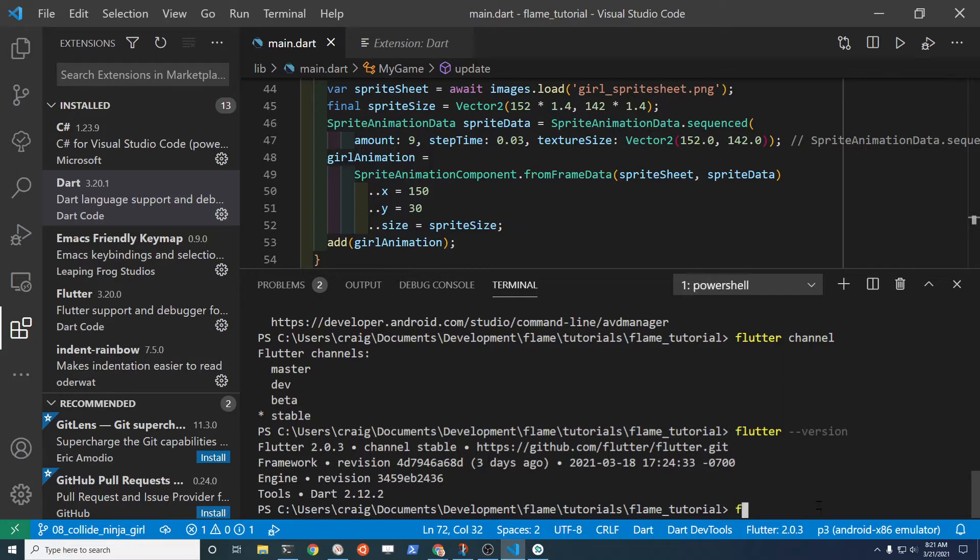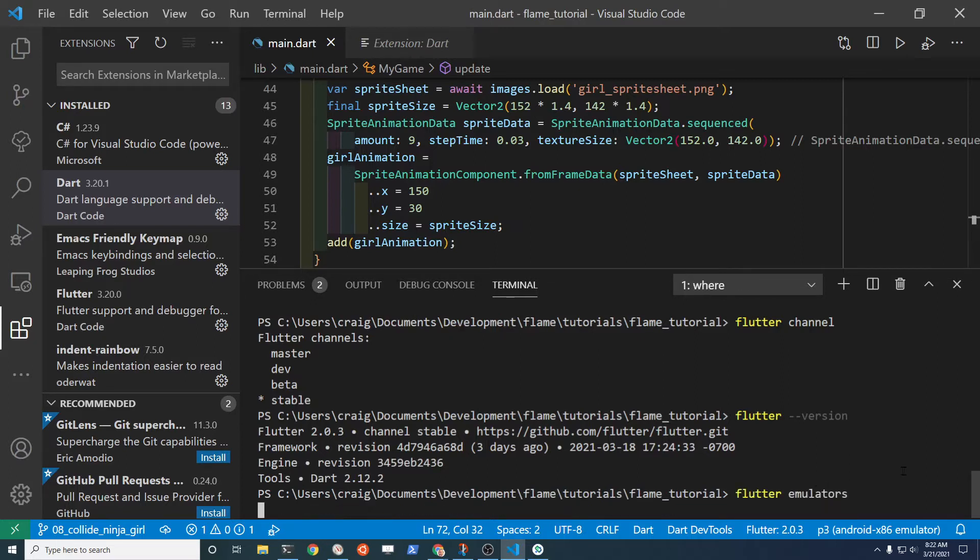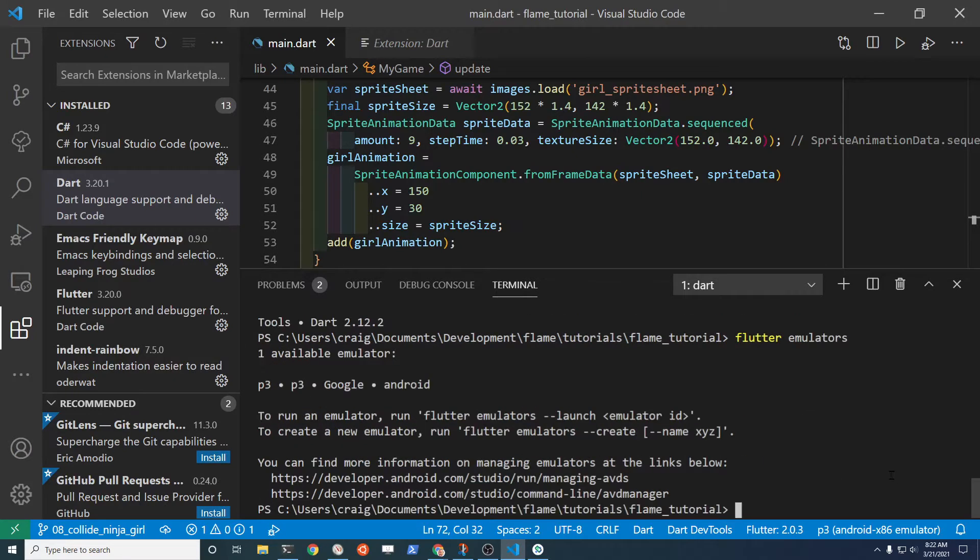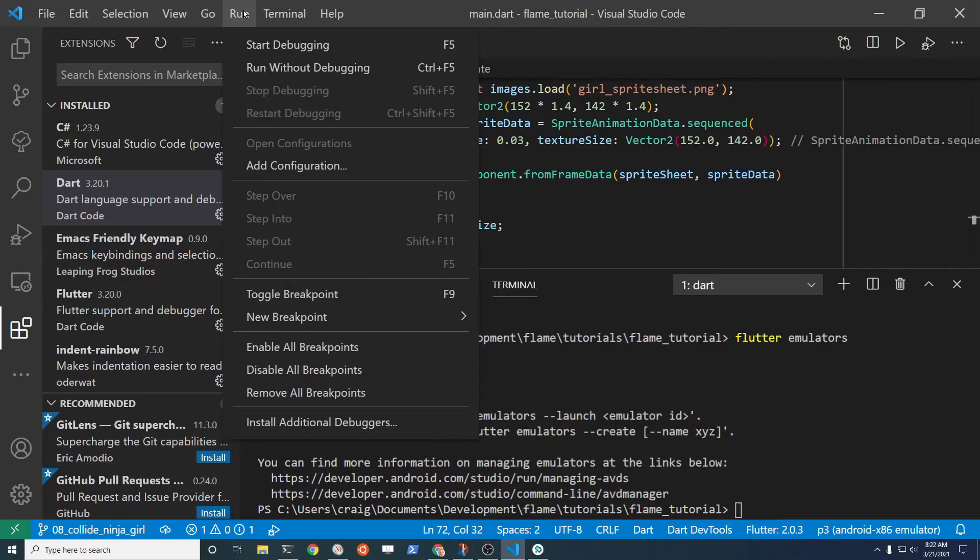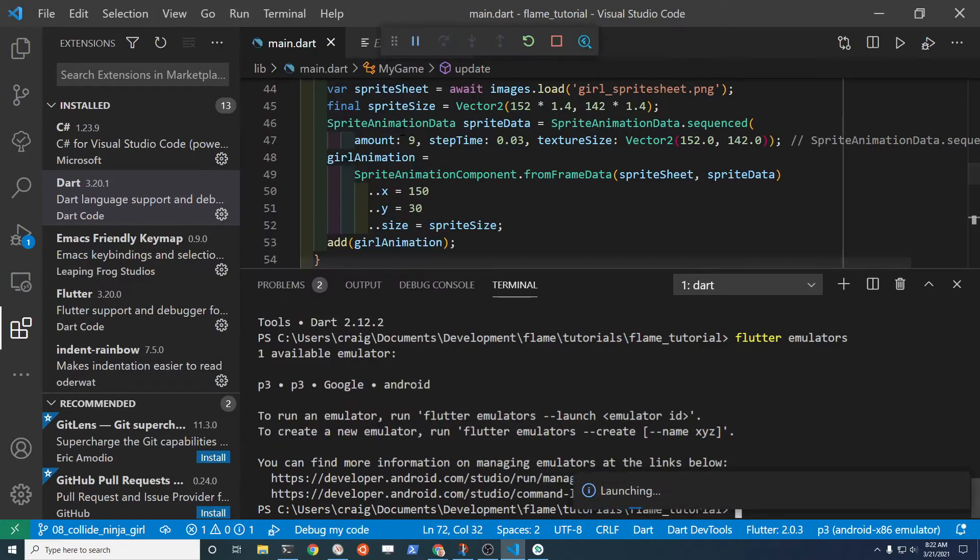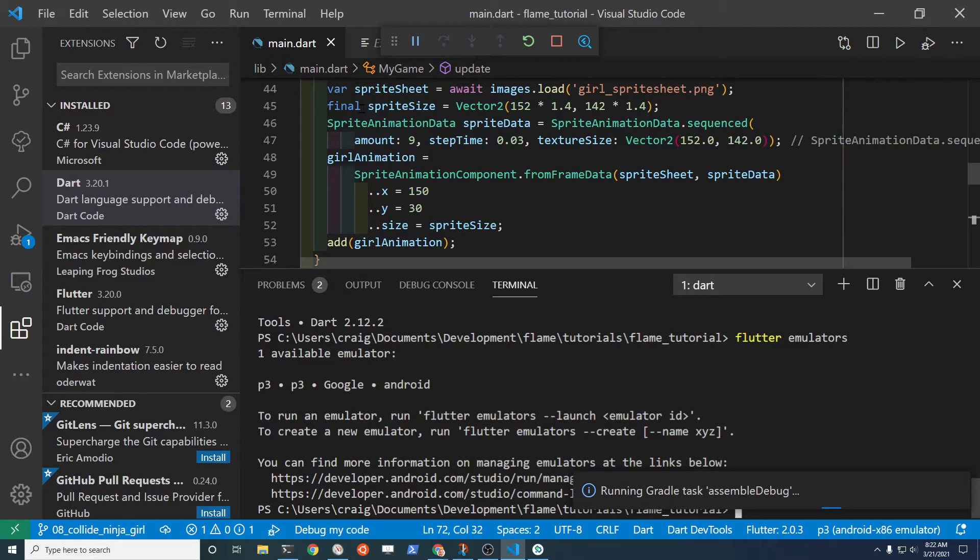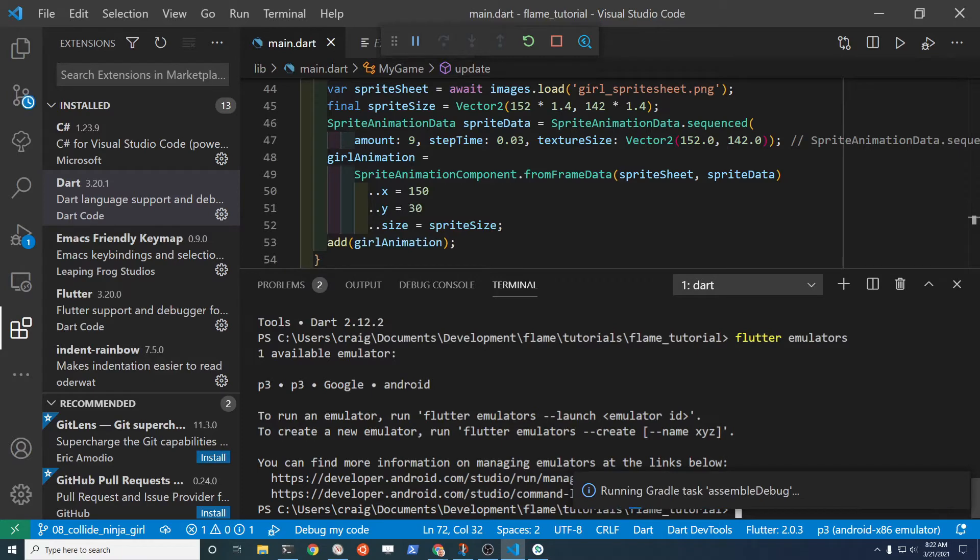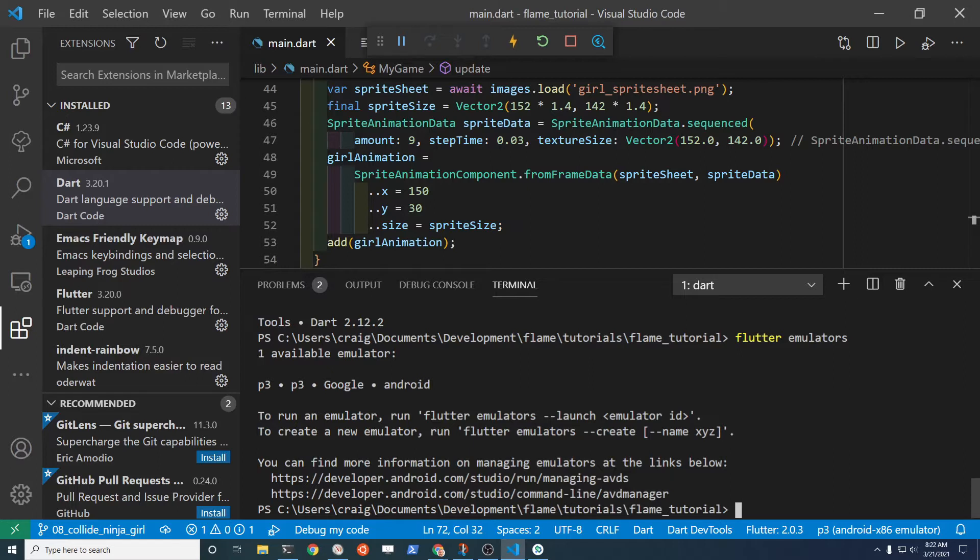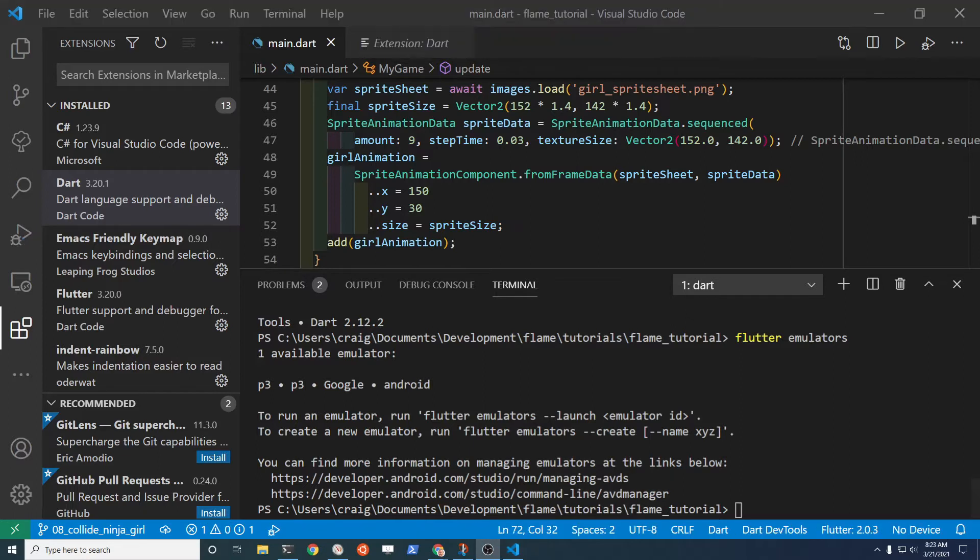If you want to see the emulators, flutter emulators will show you the list of emulators. This is equivalent to actually doing this run debug here and then you select the device that you're using. I'm just going to show you some additional command line techniques so that you can follow along with the tutorial if you want to use the command line tools. You can use either one.